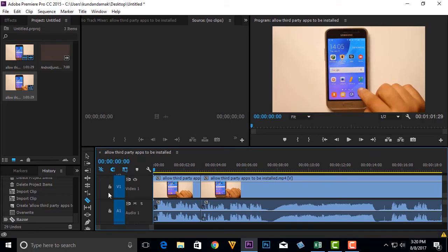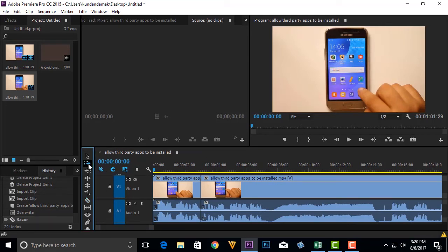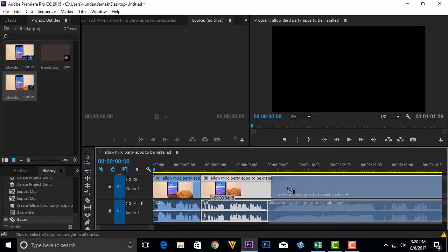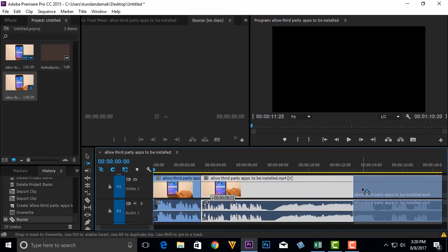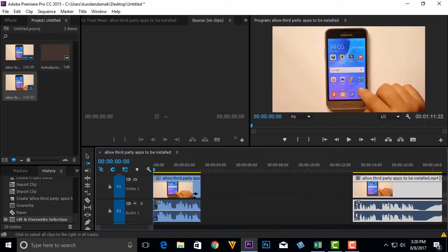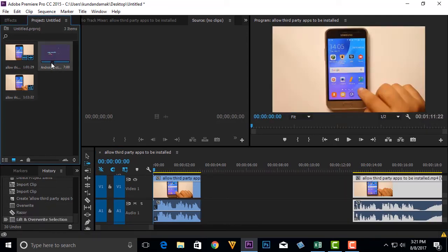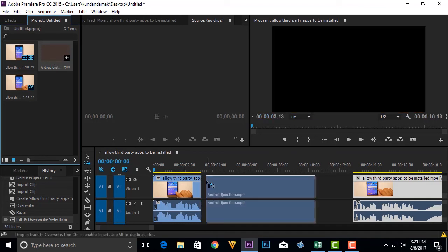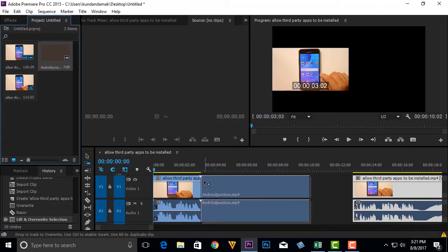Then I will click on this track select forward tool. Then I will drag this one aside. Then I will go to this clip and I will drag it so that I can insert it in between.